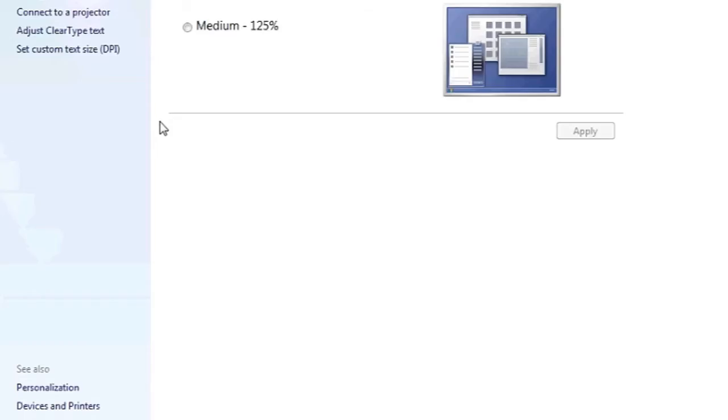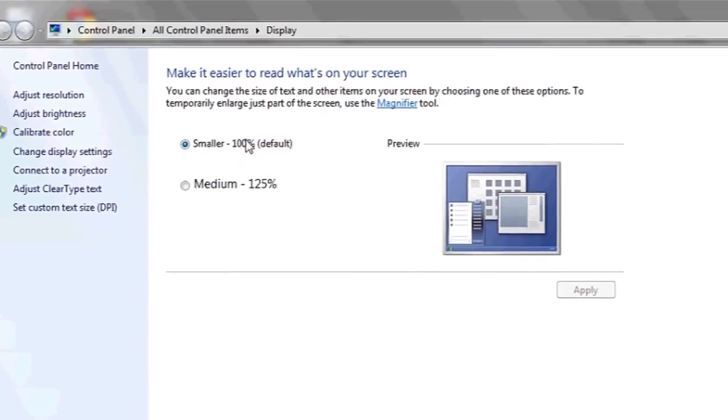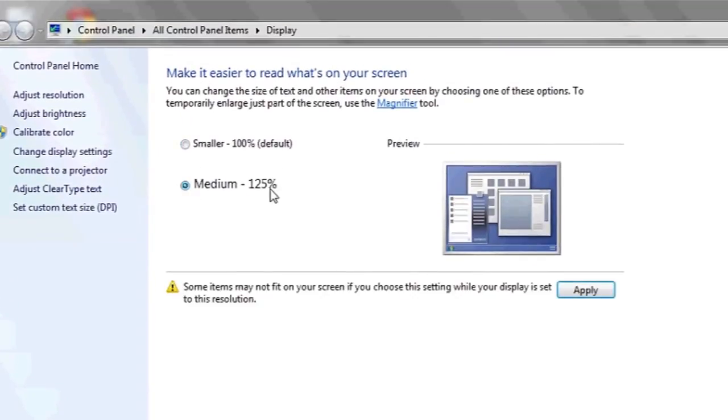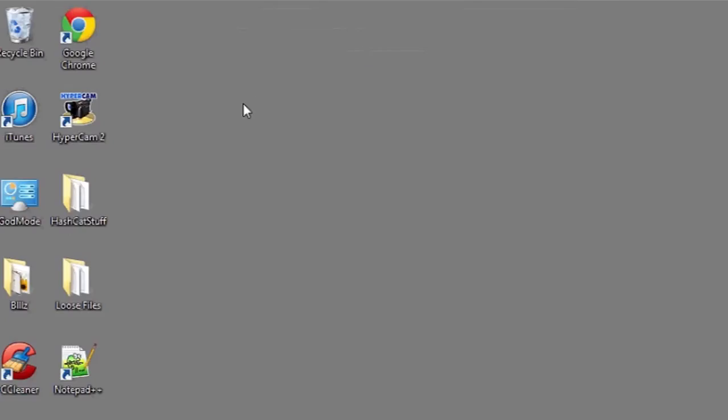Here you have the option to use the smaller, default view, or you can zoom to medium, which is 125%. This will make everything bigger and make the font easier to read. Make sure you hit apply before closing this box.